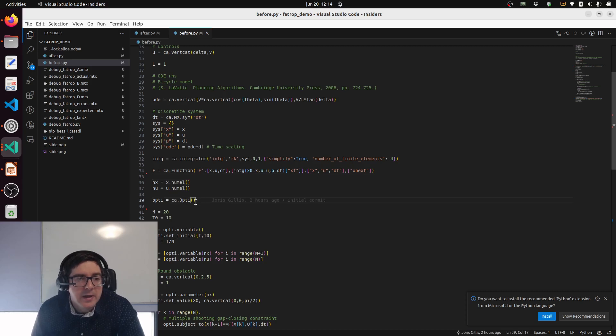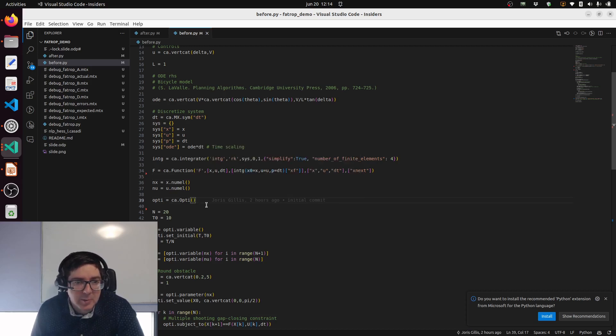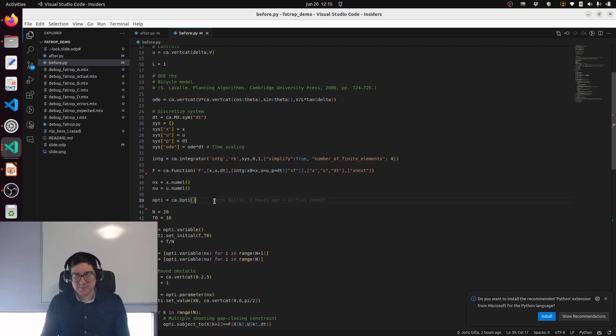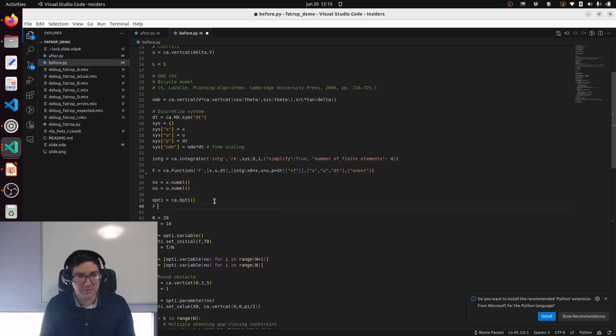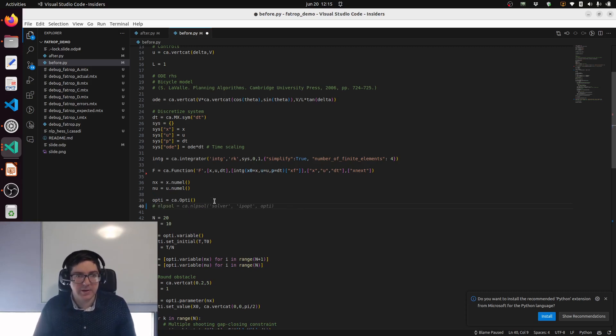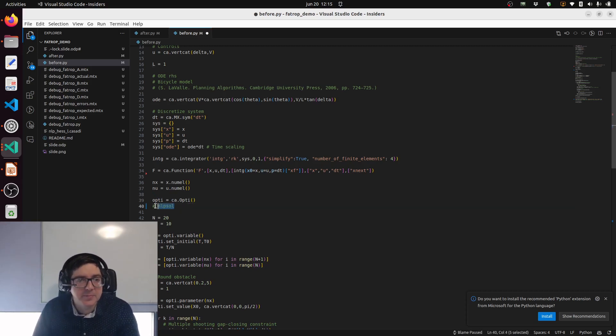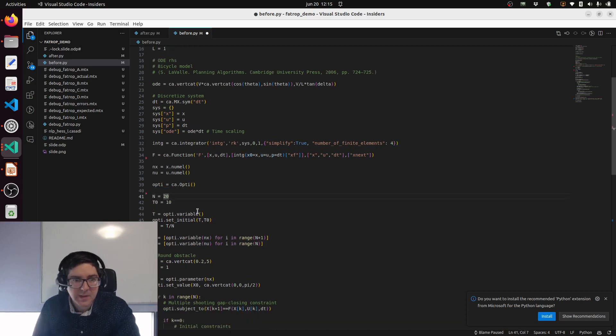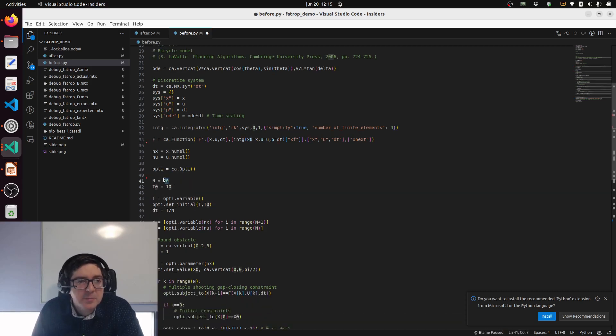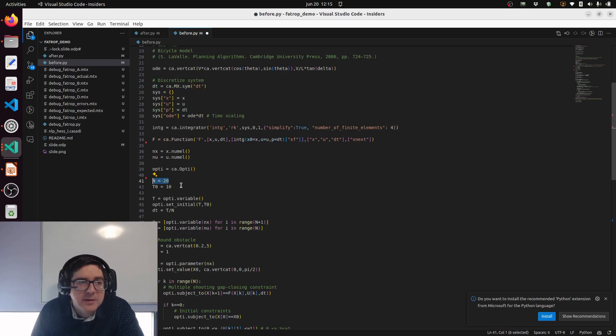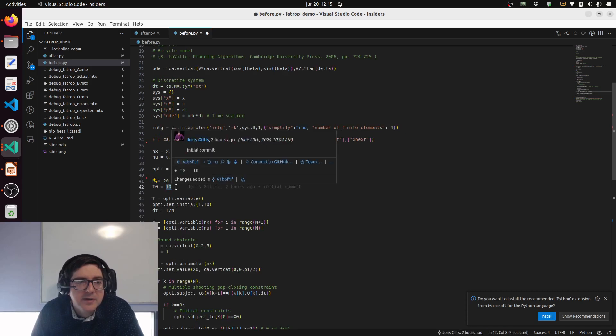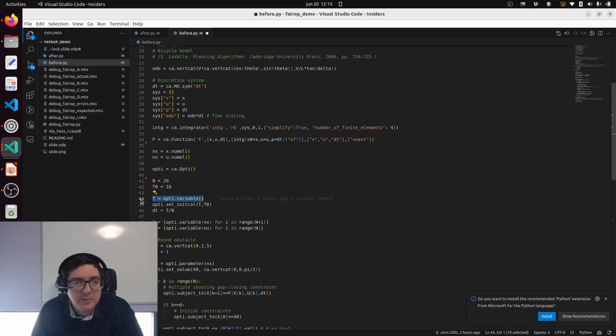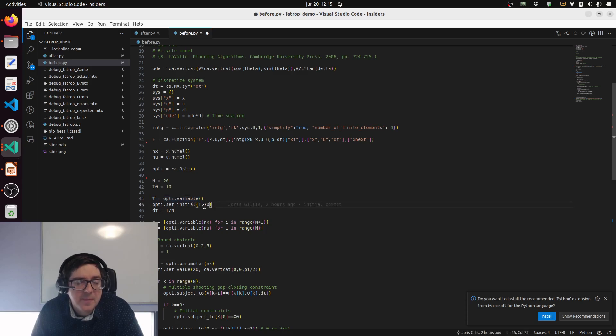We pick a mechanism to construct the nonlinear programming in CasADi. I use here OPTI because it's easier to make demonstrations with, but you can also use the more familiar NLP solver if you like. Let's do optimal control over a specific horizon of 20 intervals and initialize the time optimal value with 10. In fact what we do is first declare the time as a decision variable with an initial guess.